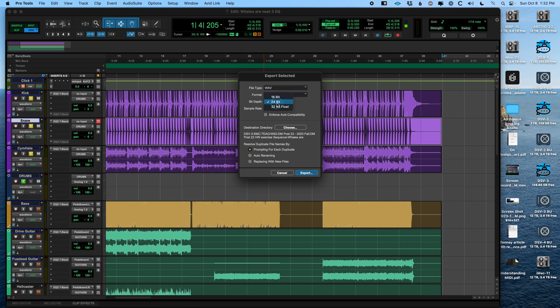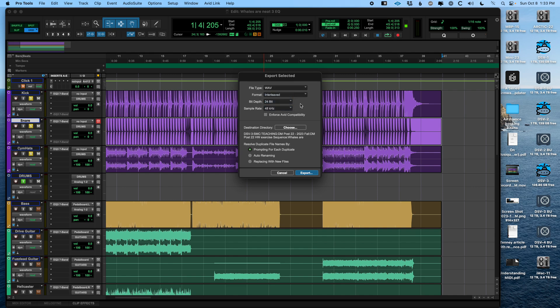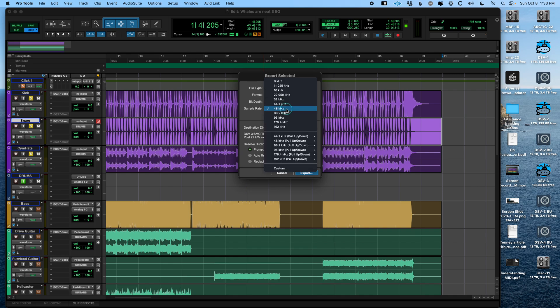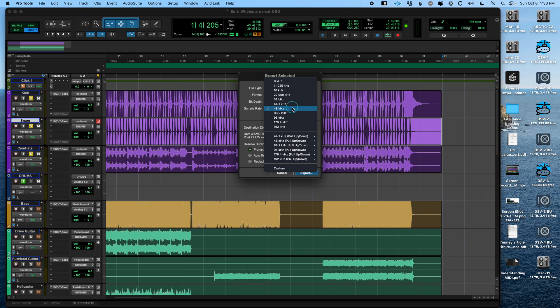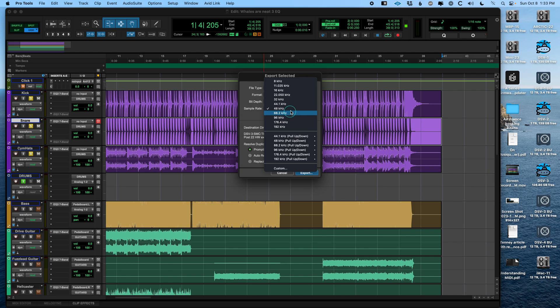Bit depth, you can choose here. Always do 24. CD quality is 16, but someone else can deal with that. Sample rate is good to leave it at the same as your session, unless you need to convert it for some reason. For instance, a lot of distributors want 44.1 for music, all film and TV's at 48. Mastering engineers sometimes want 96, but if your session wasn't recorded at 96, there's no reason to do that.